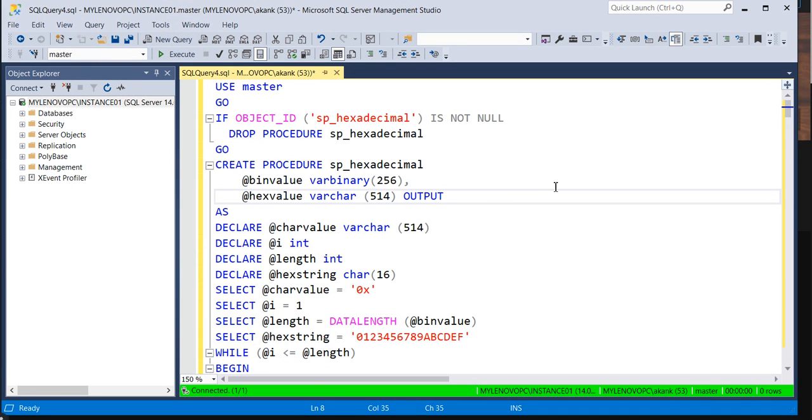I will share this script with you guys. You can utilize it. This is a very helpful script. Once you execute this script on your legacy SQL Server instance, what it will give, you can see. Right now, let's assume this is my legacy SQL Server instance.